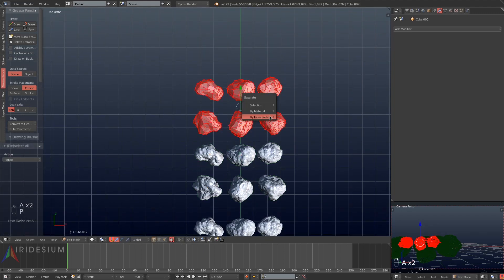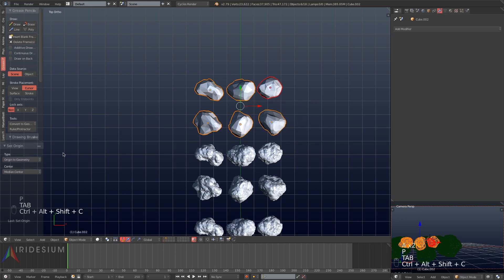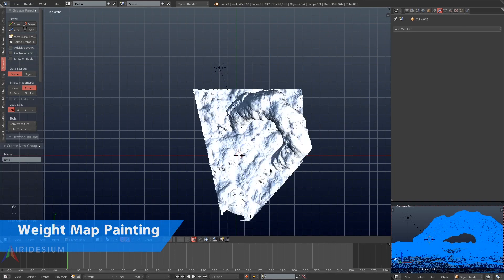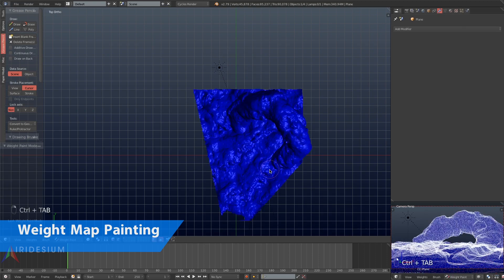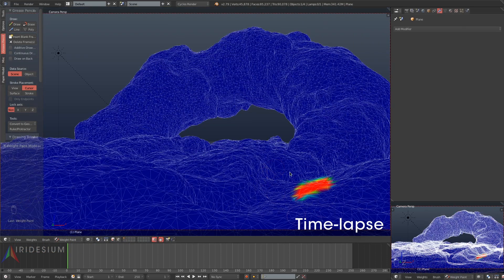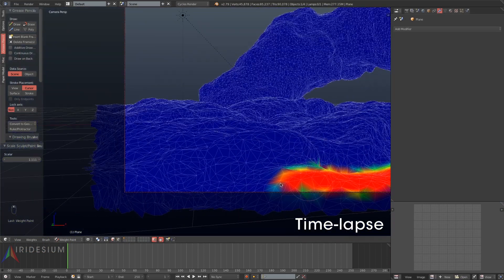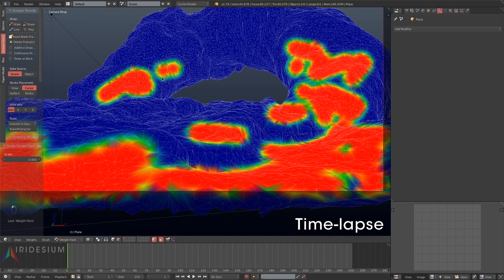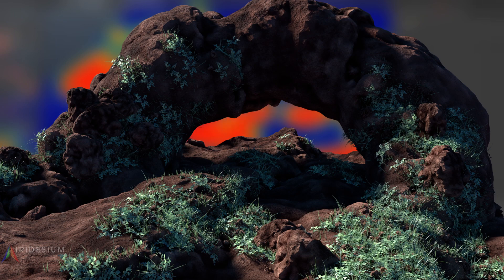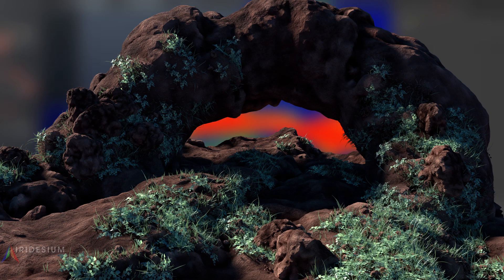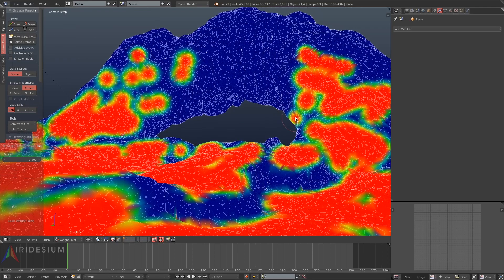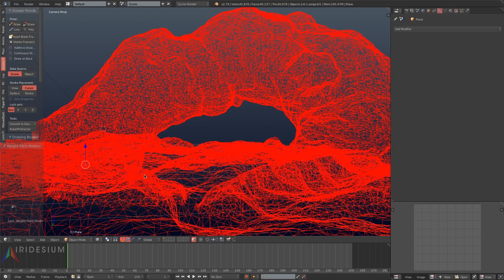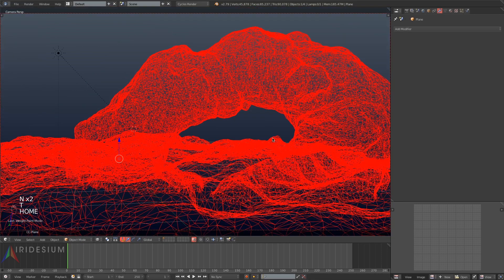I'm going to add the objects to groups. The first group is called 'big', the second is called 'medium', and the third is called 'small'. I'll repeat this until I have all three groups prepared. Next I'm going to paint a weight map onto our landscape — just painting an area where we can grow the particles from. Painting from the camera view ensures none of the areas out of view get painted, so particles only grow where the camera can see.